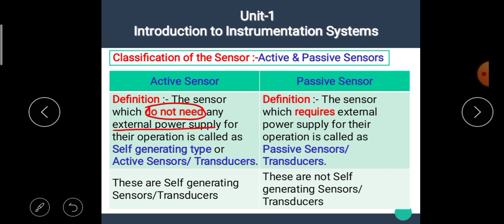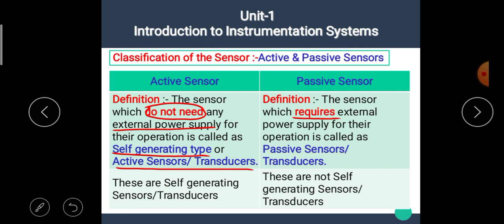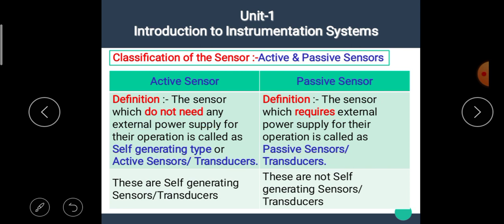It is called a self-generating type or active sensor transducer. While passive sensors are the sensors which require external power supply for their operation — these are called passive sensors or transducers.